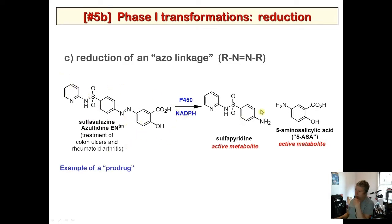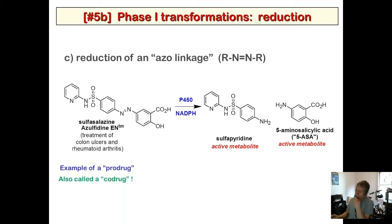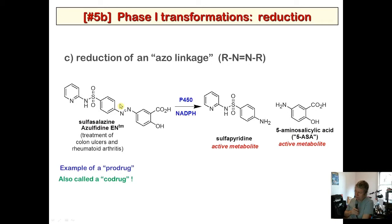Sulfasalazine is also an example of a prodrug — inactive in its initial state, but metabolized to produce active metabolites. More specifically, it's a co-drug: two drugs are built into one molecule, and metabolism releases both at the same location. An azo linkage is a great way to do this — you can couple two drugs each bearing an NH₂ group via an azo bond.